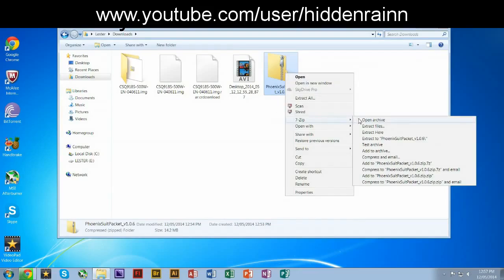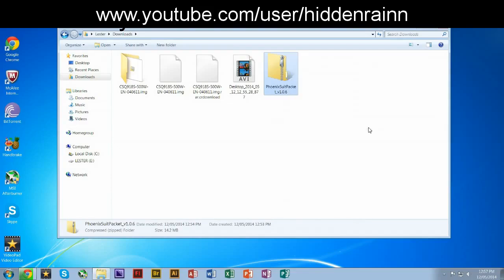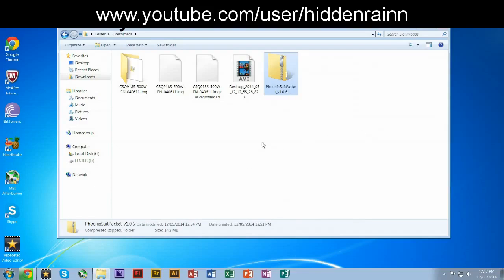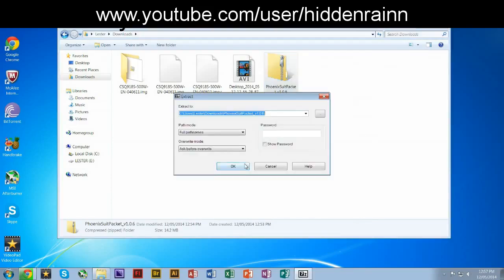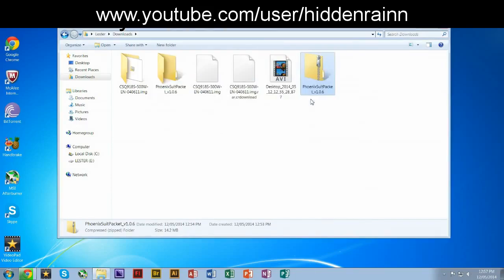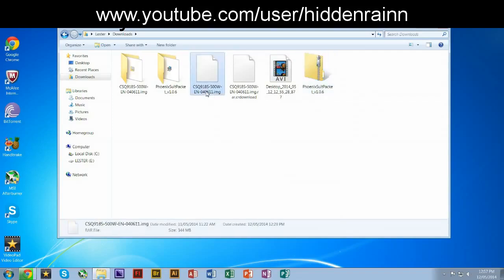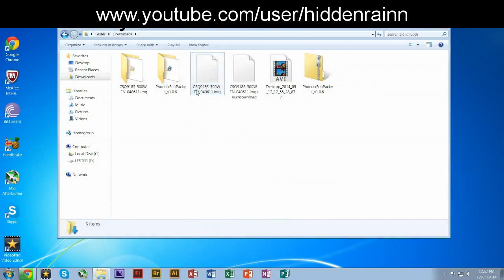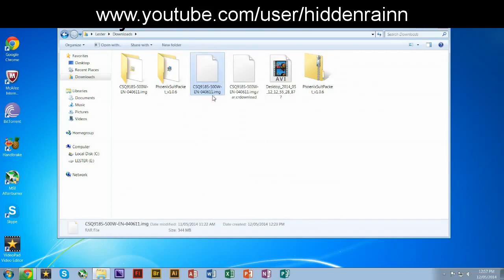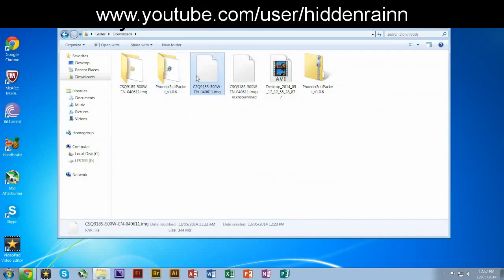Just extract the Phoenix tool. Just take a second. And you're also gonna wanna extract the image file if you want to flash on your device.